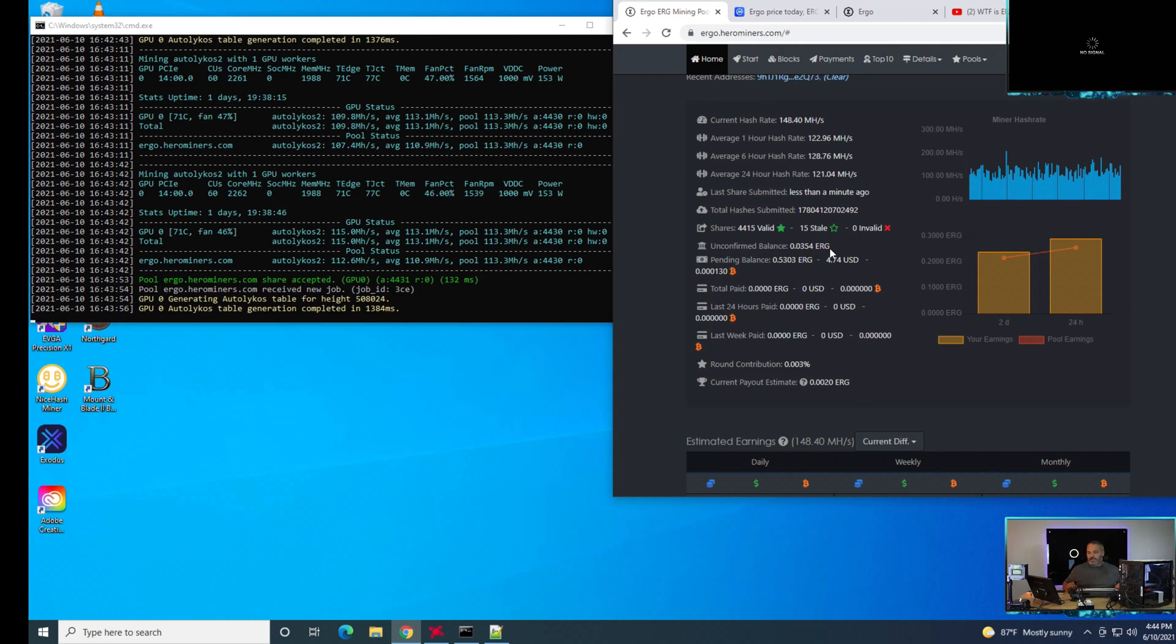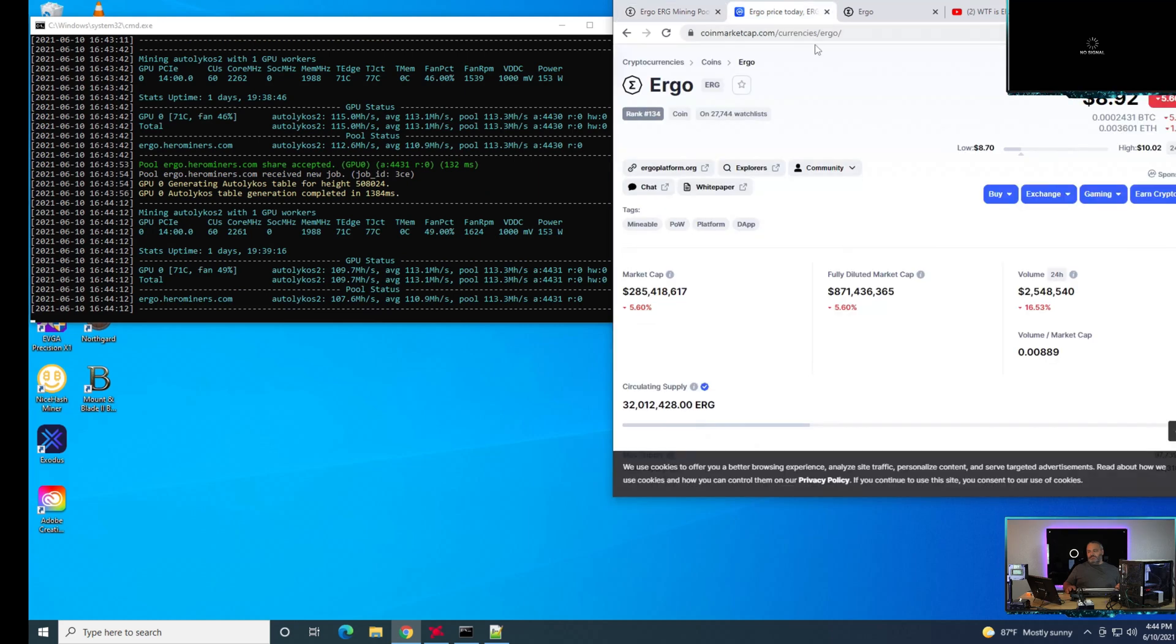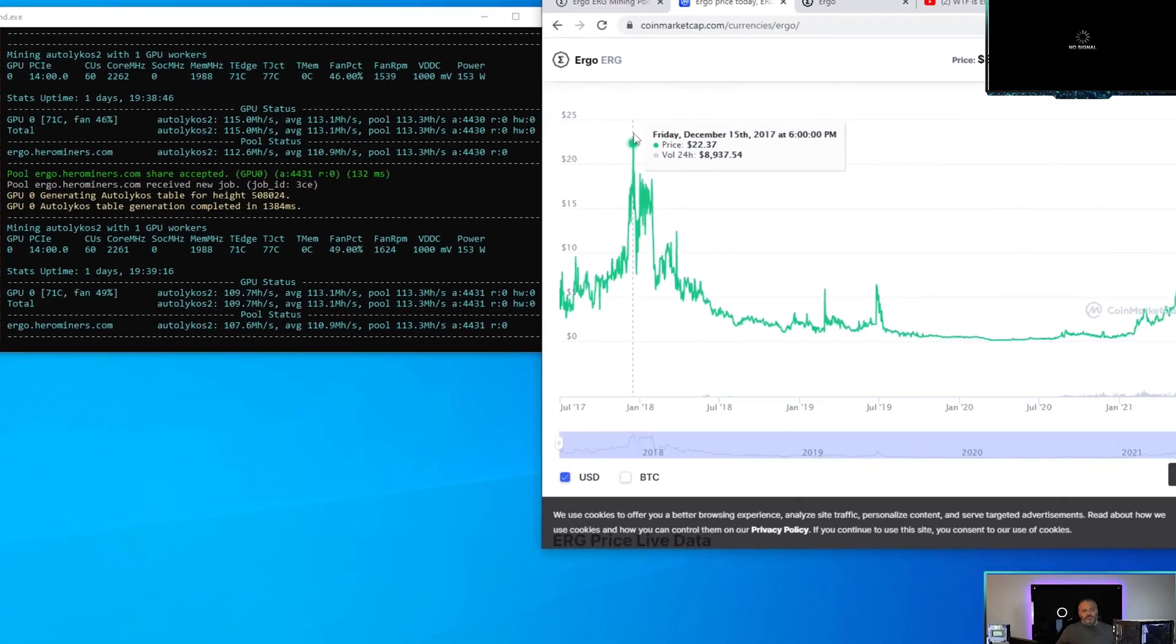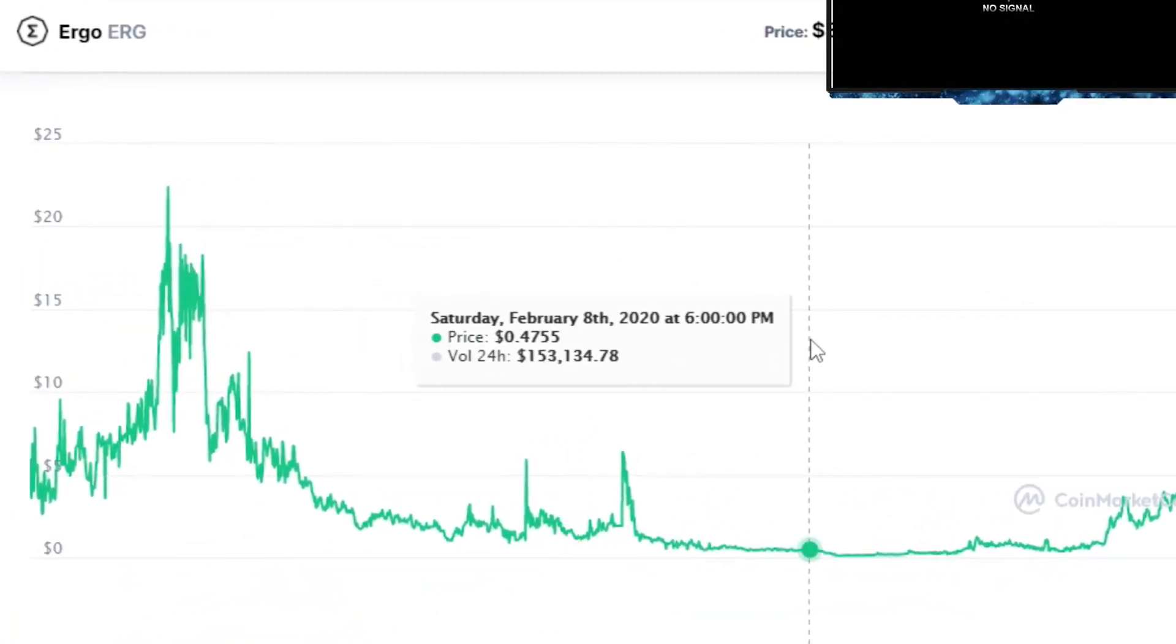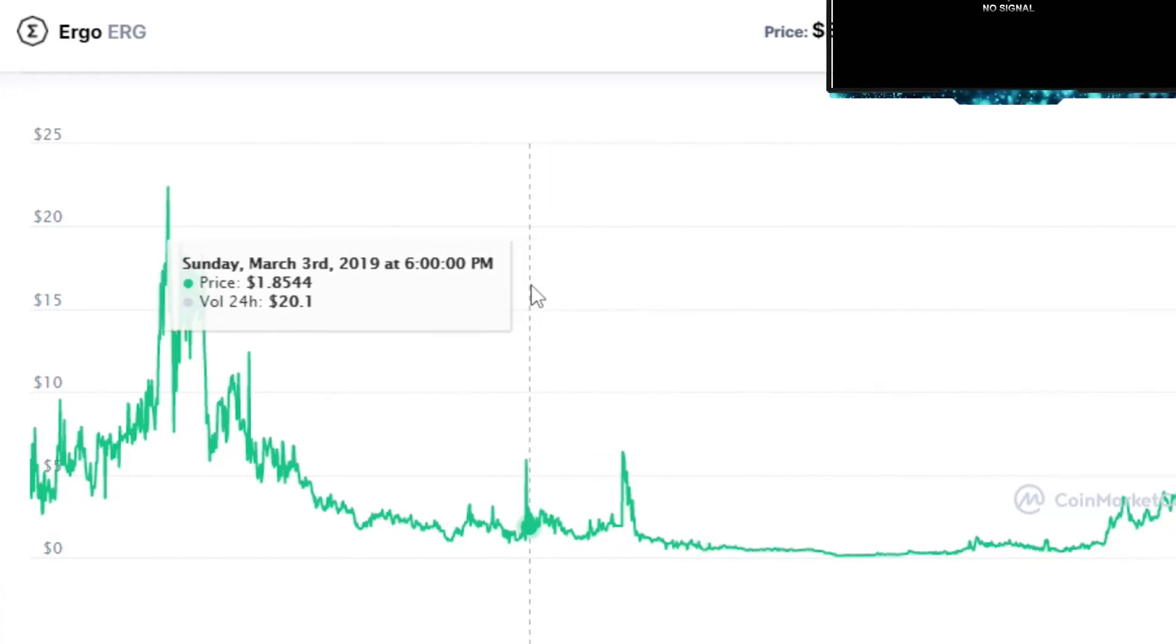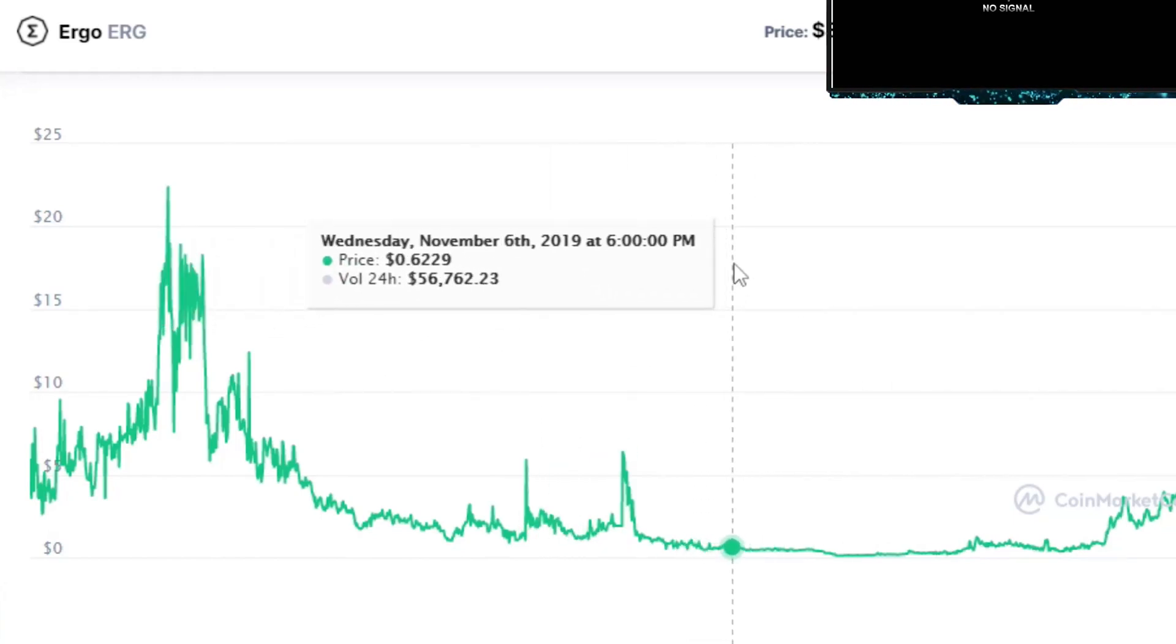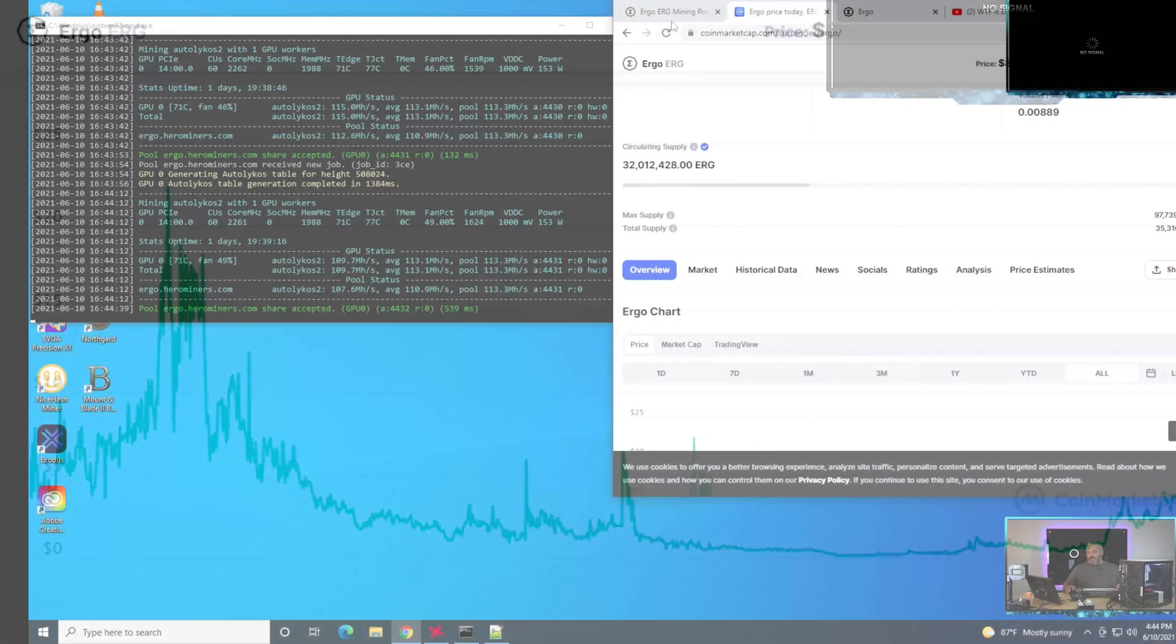I find that really interesting because right now ergo is about $8.91. It had a peak of about $23. When you look at it relative to something like Raven coin, where Raven coin had a peak of about 27 cents and now has switched down to around 7 to 8 cents, they've worked almost lockstep.